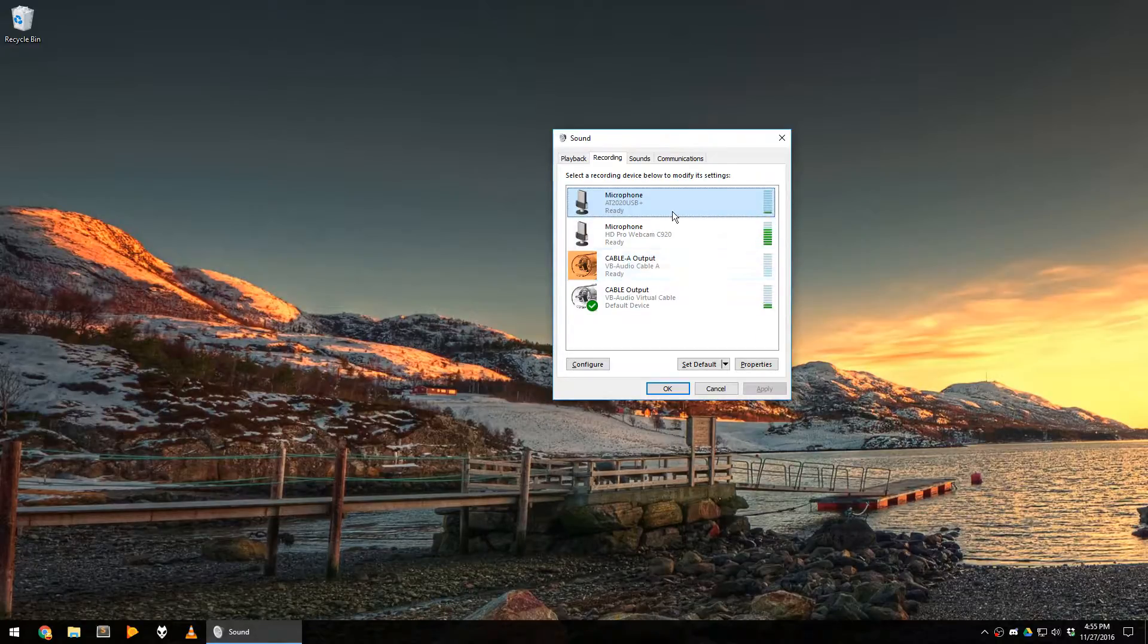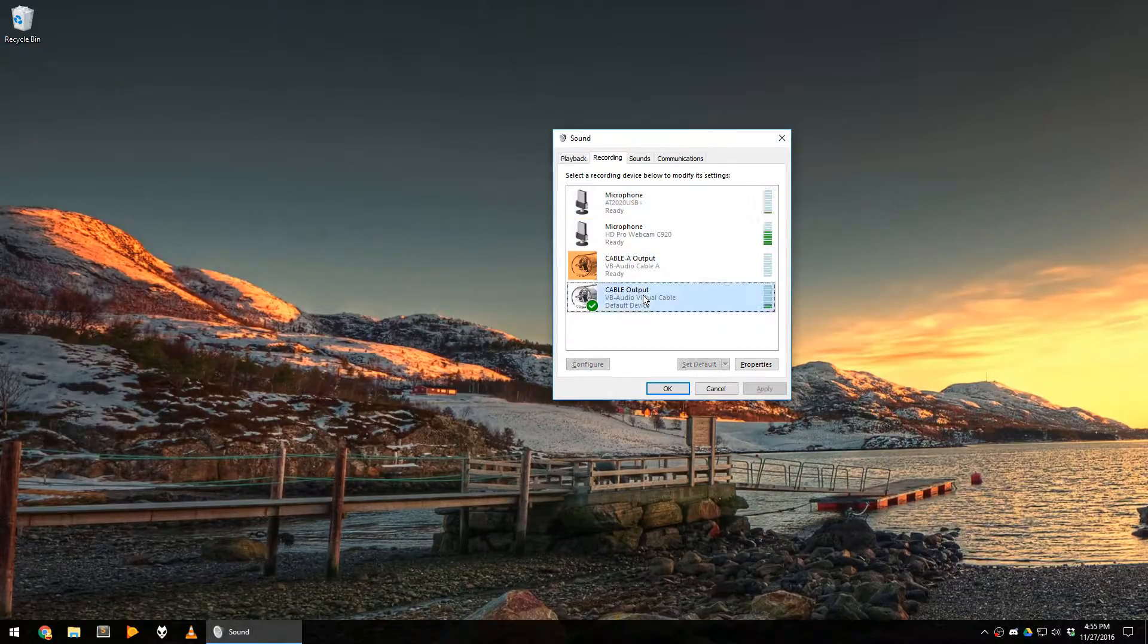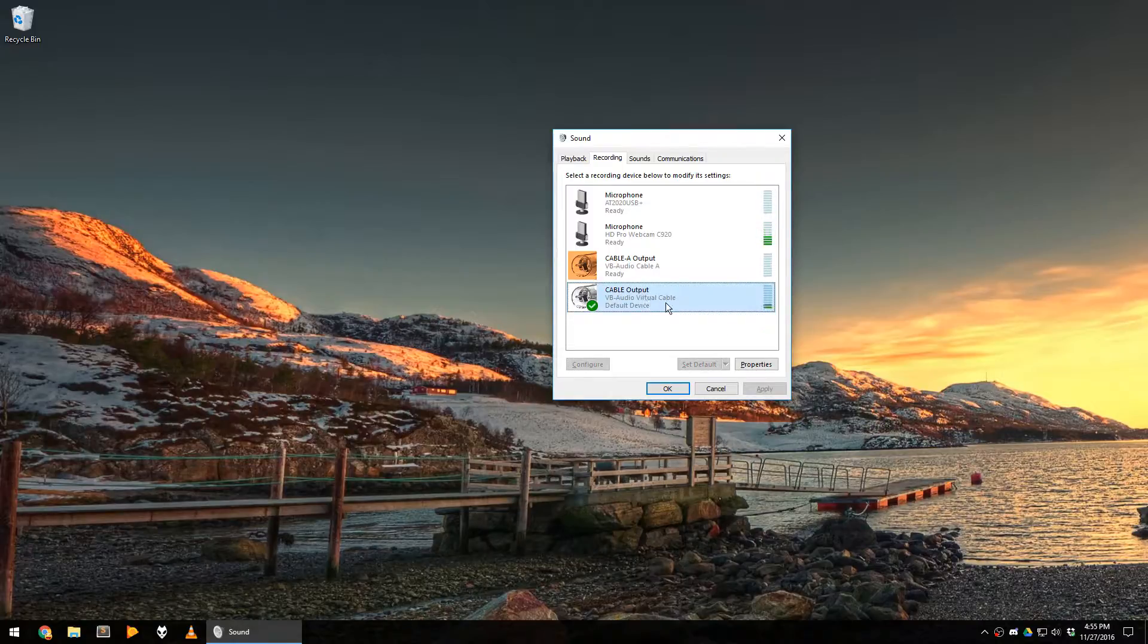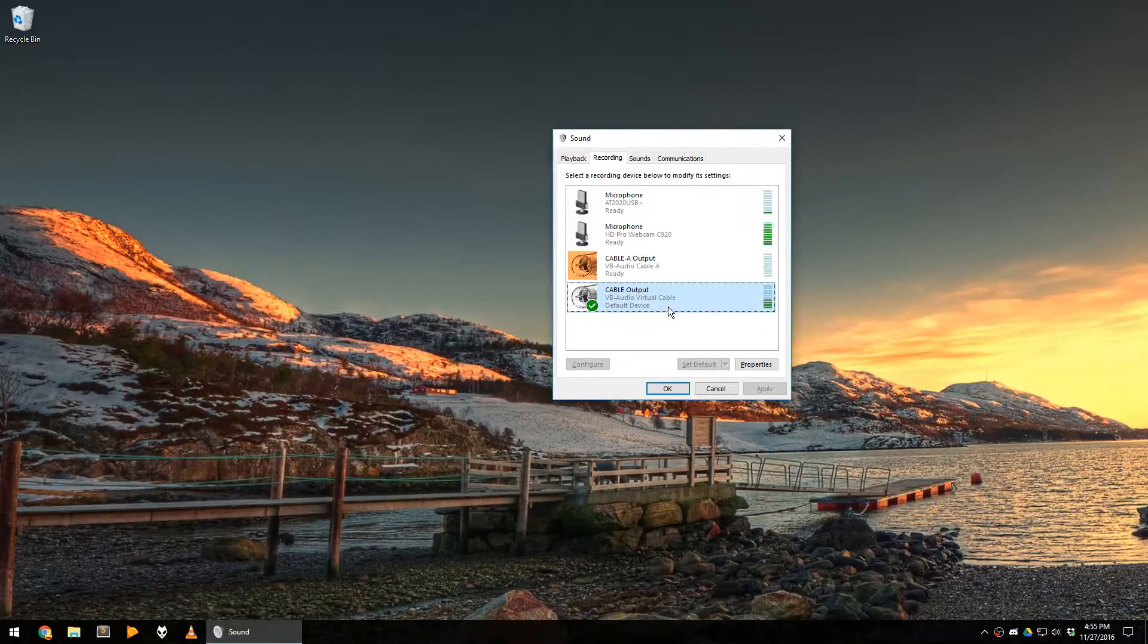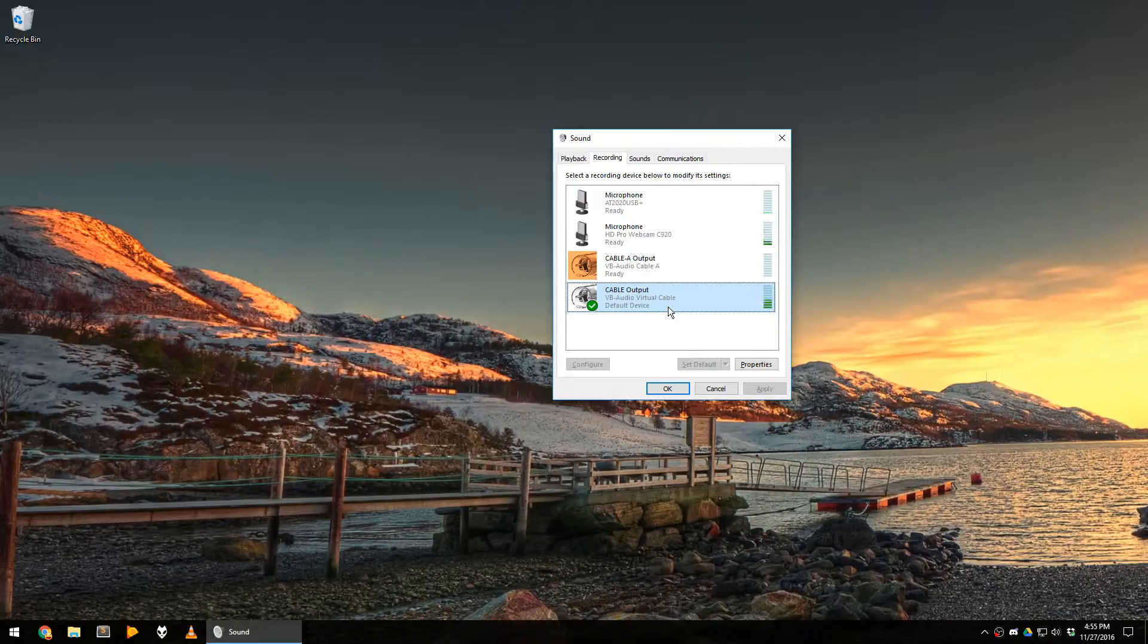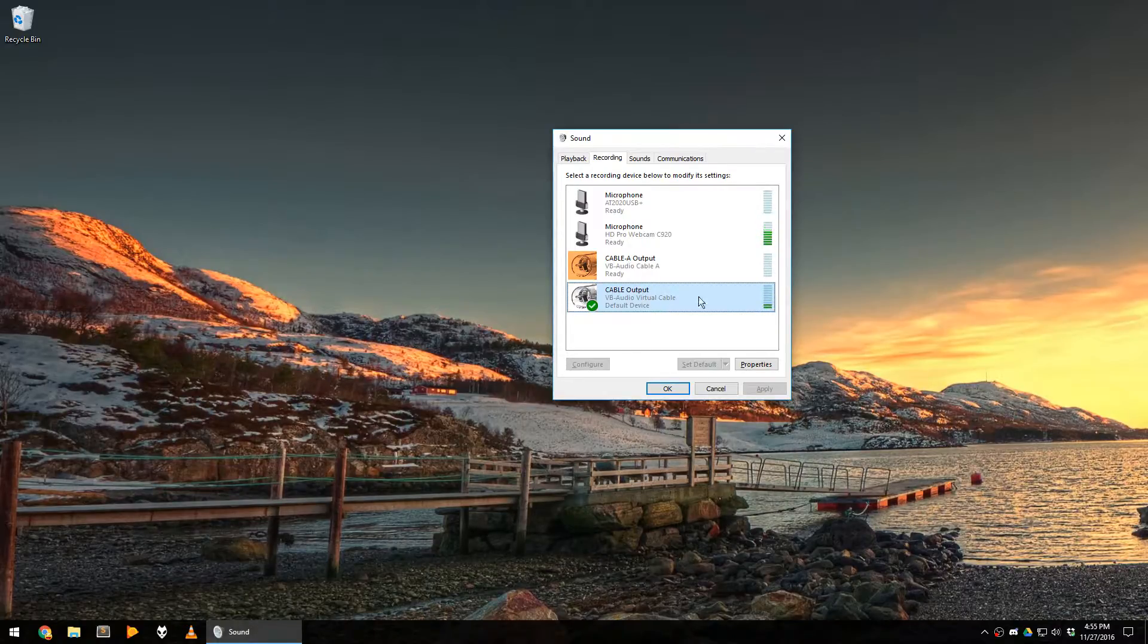However, in my recording software, I never select it directly, but instead I select my cable output to make sure that the sound that I'm using is the one going through the software and not the sound directly output by the microphone.